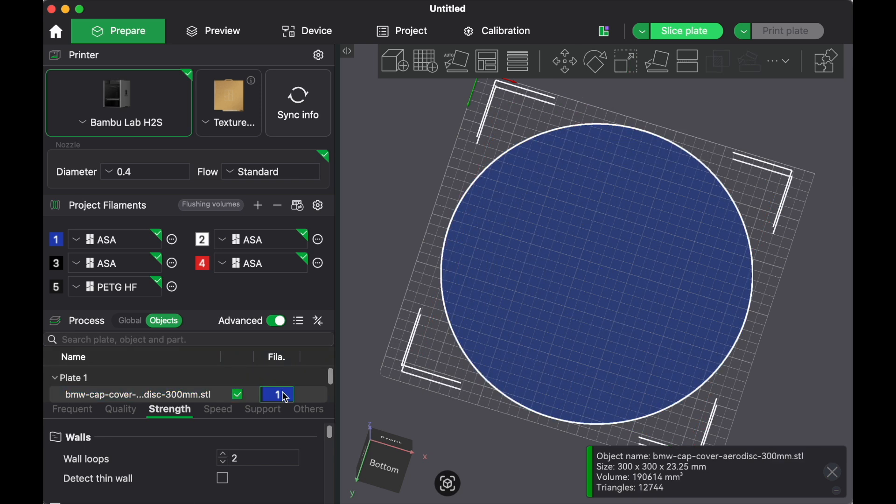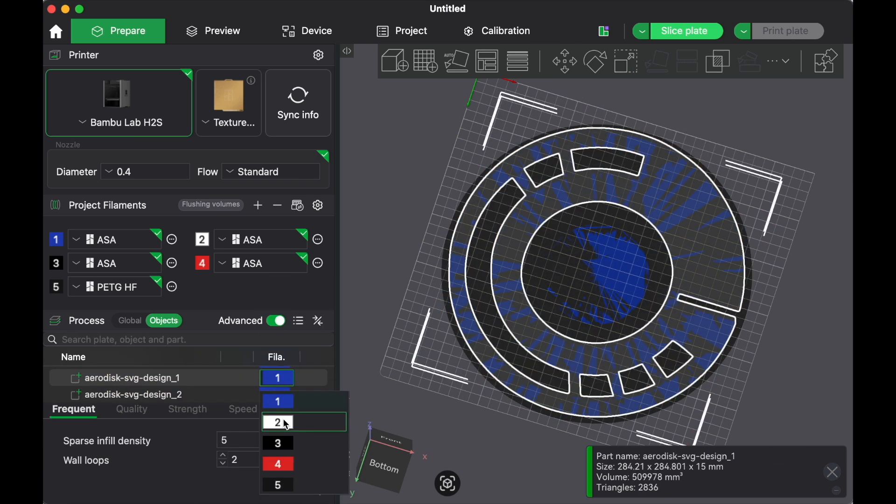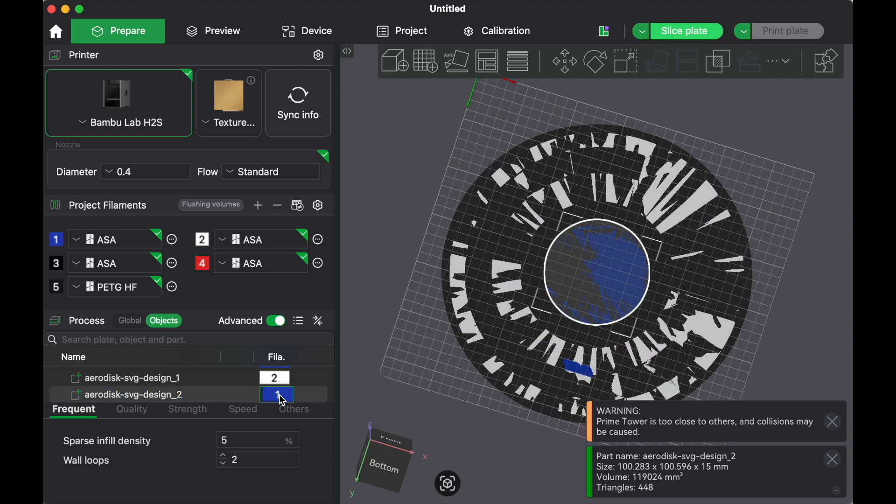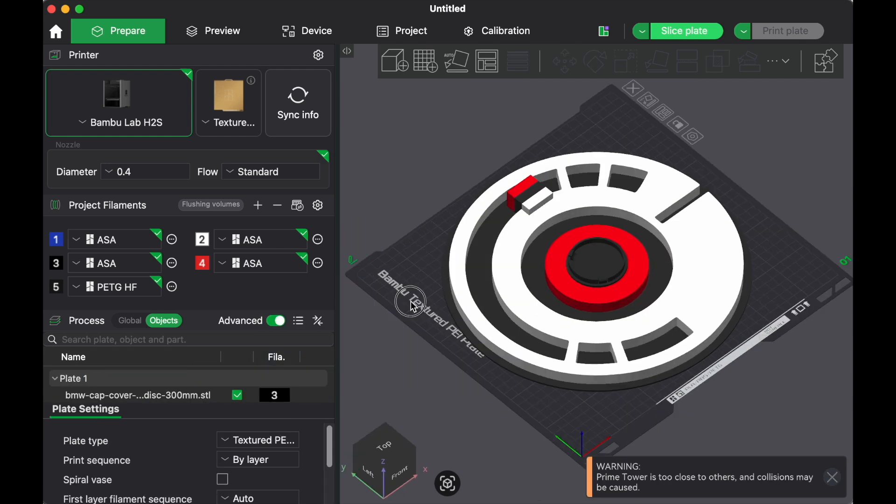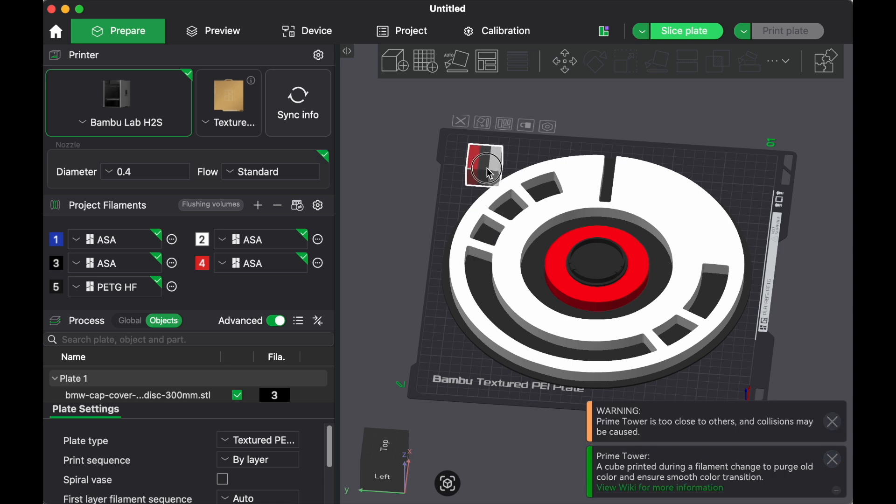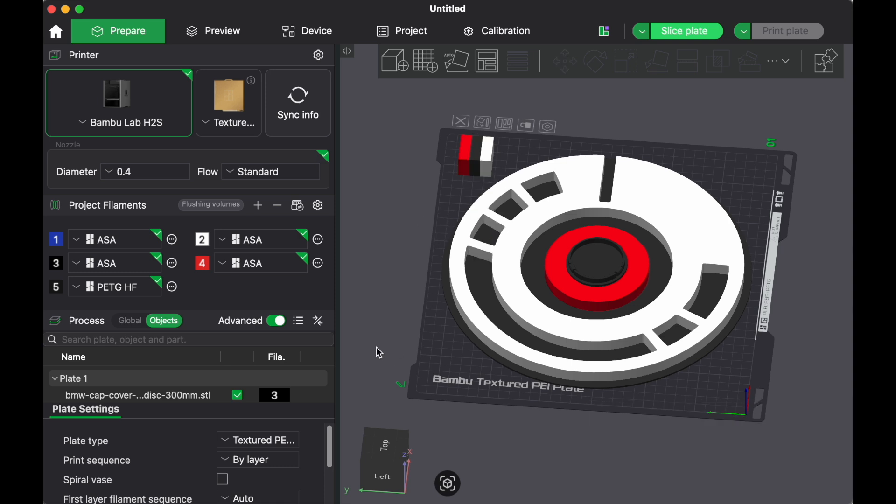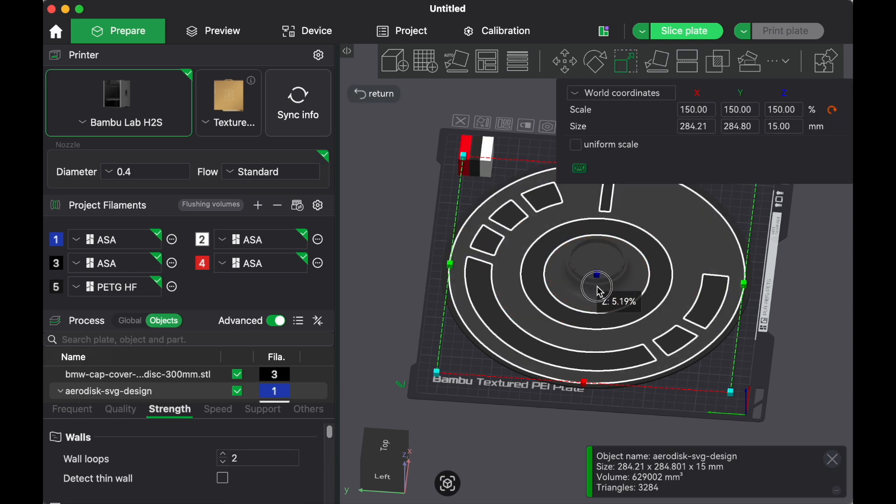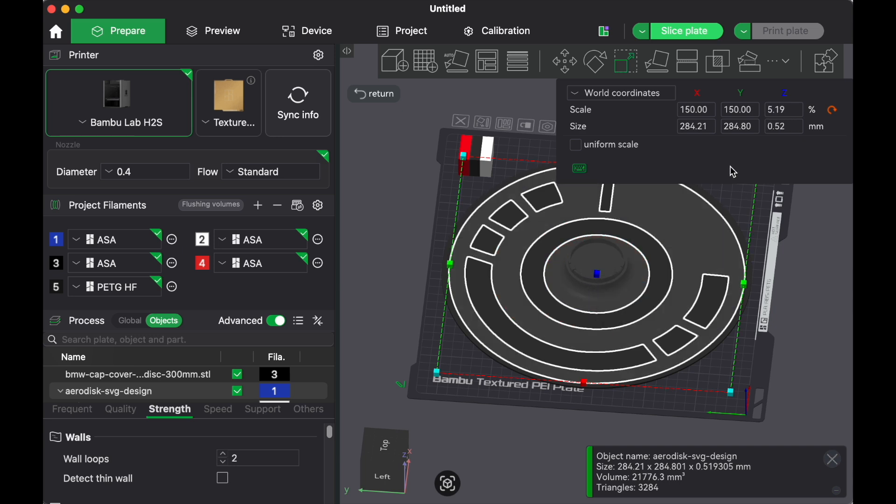And now we're going to go ahead and increase the scale in order to reach the outer diameter. Now I can go in and I can change the color. I'm going to use white, black, and then I'm going to use red for the center. Now you can see we have our little purge tower there. We can move it out of the way so it doesn't print on top of our design. And now we can go ahead and adjust the height. One millimeter for the height usually works pretty good.